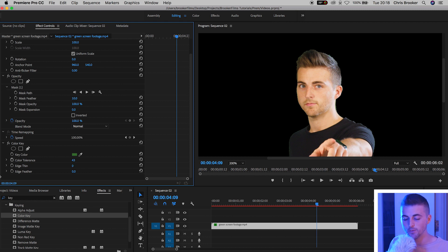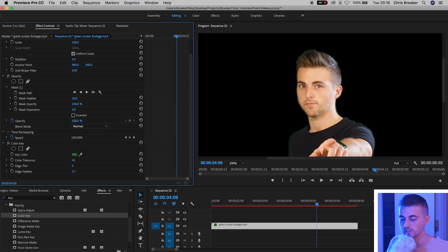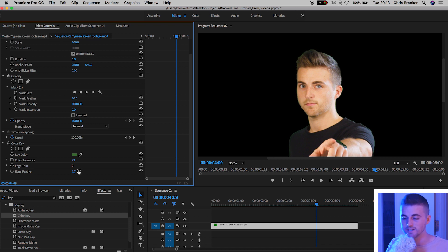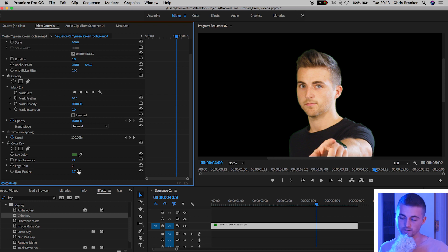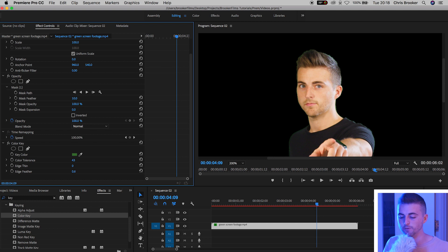You can add a little bit of feathering around the edge of your subject but I don't like to use too much feathering because it makes it look like the subject is slightly out of focus. So I keep this to a very small number of around 0.5.